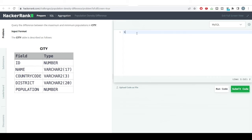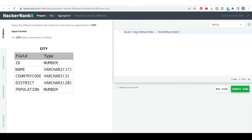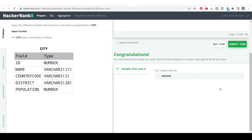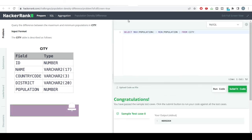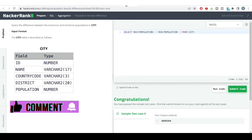We'll be using the minimum and maximum functions. We'll use MAX on population minus MIN on population, getting both values from the city table. Let's hit the run code button. You can see we got the correct answer.